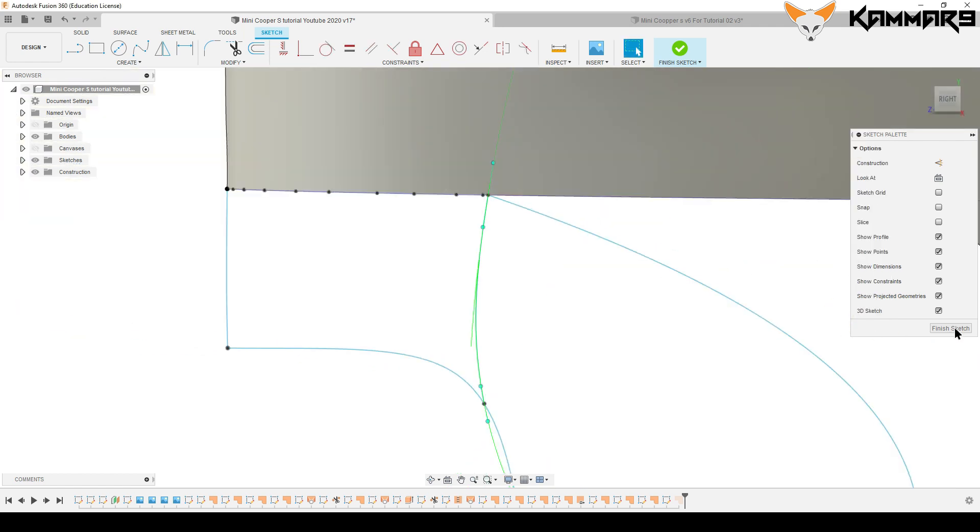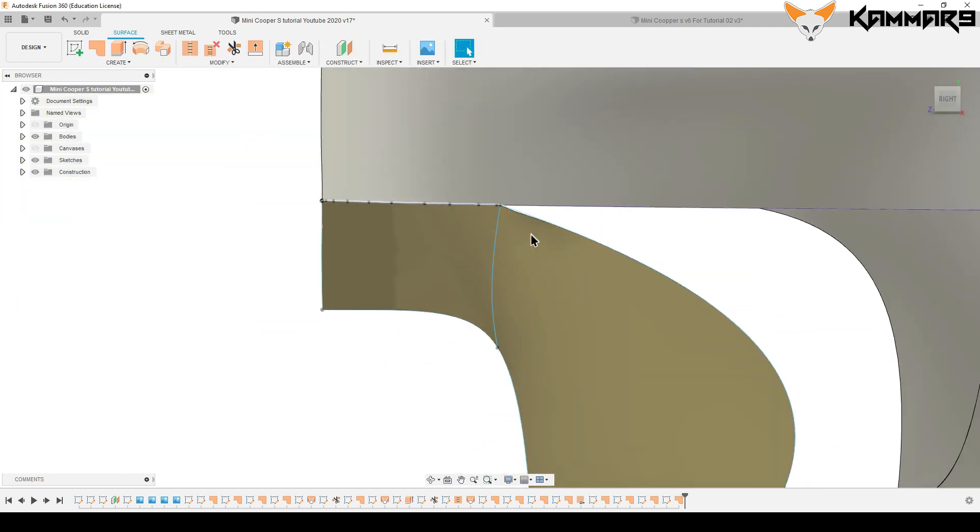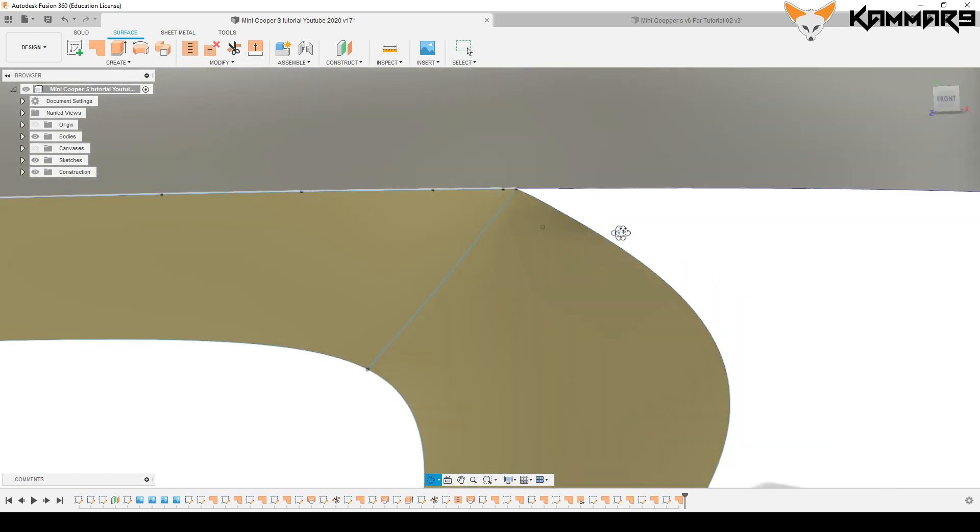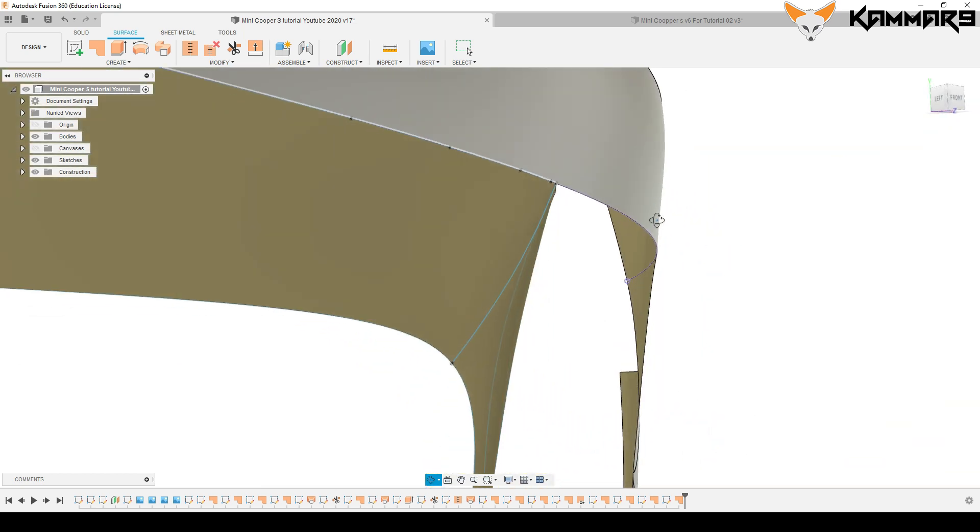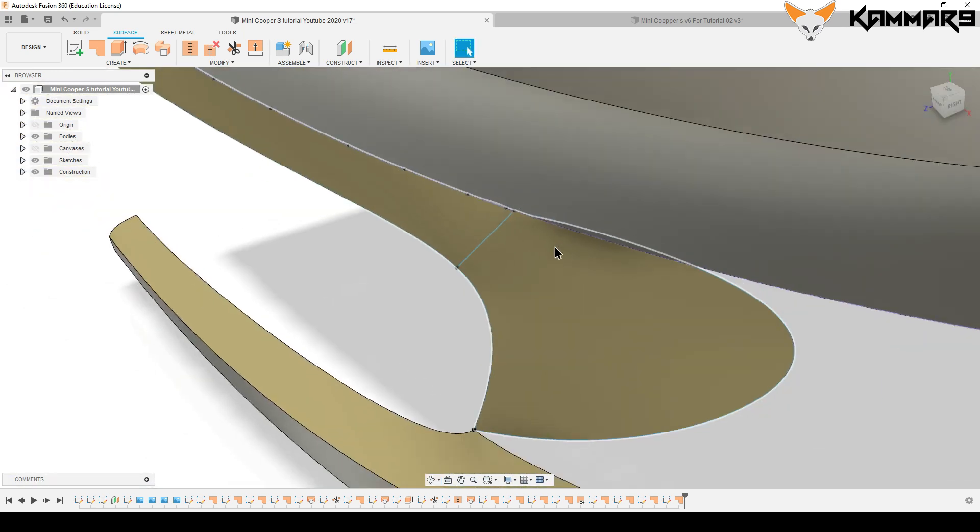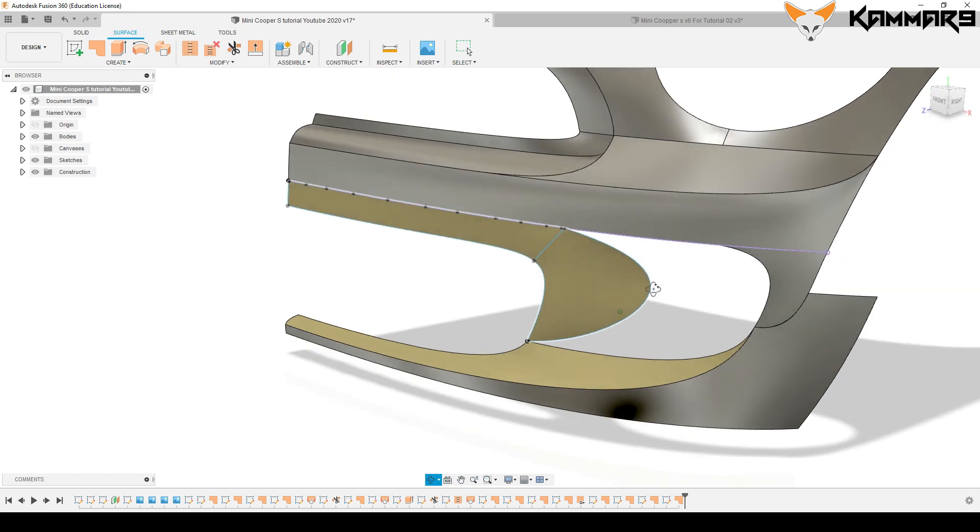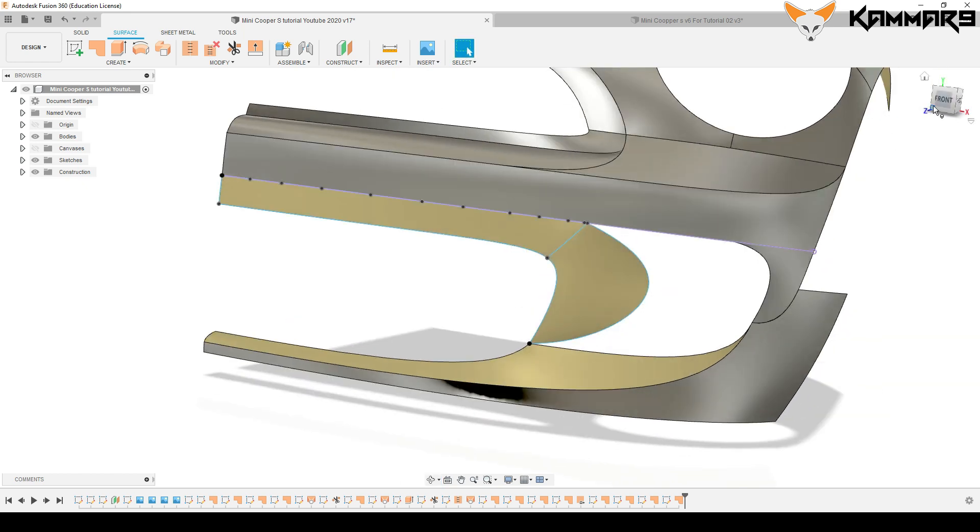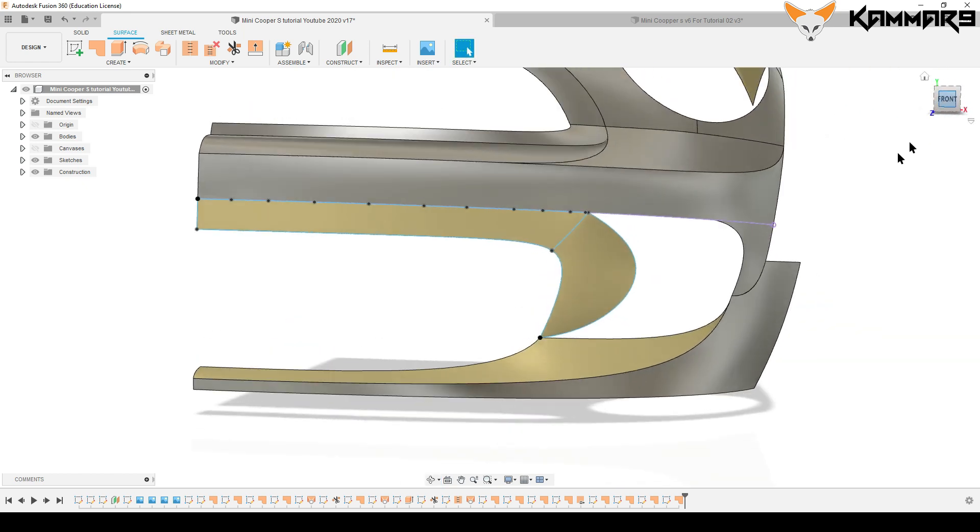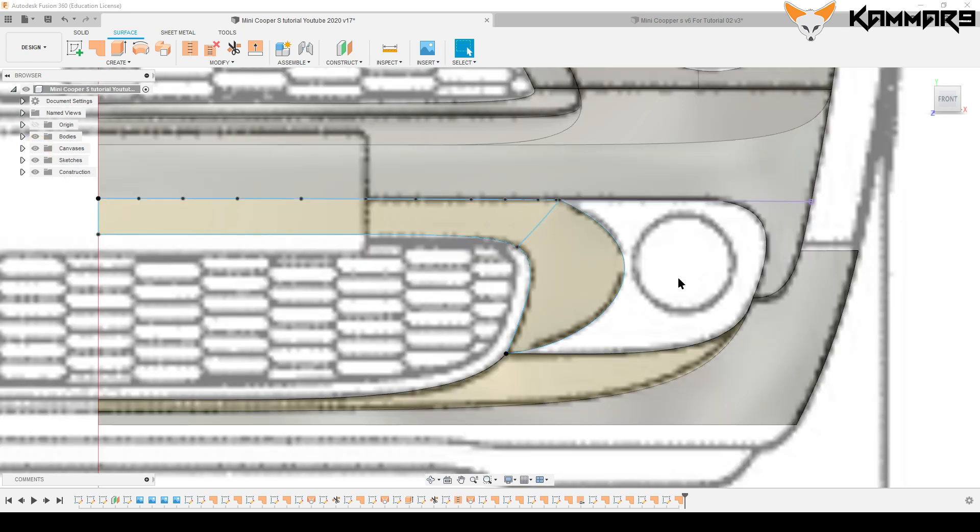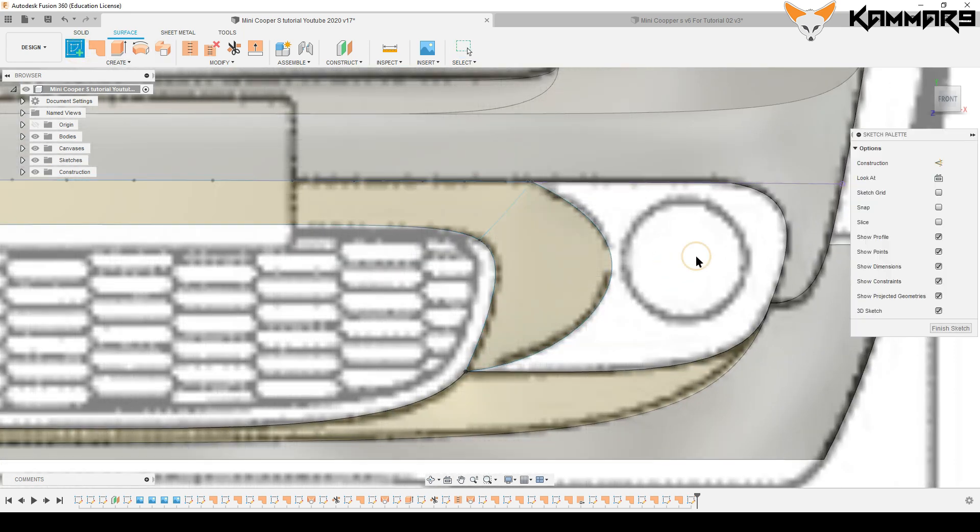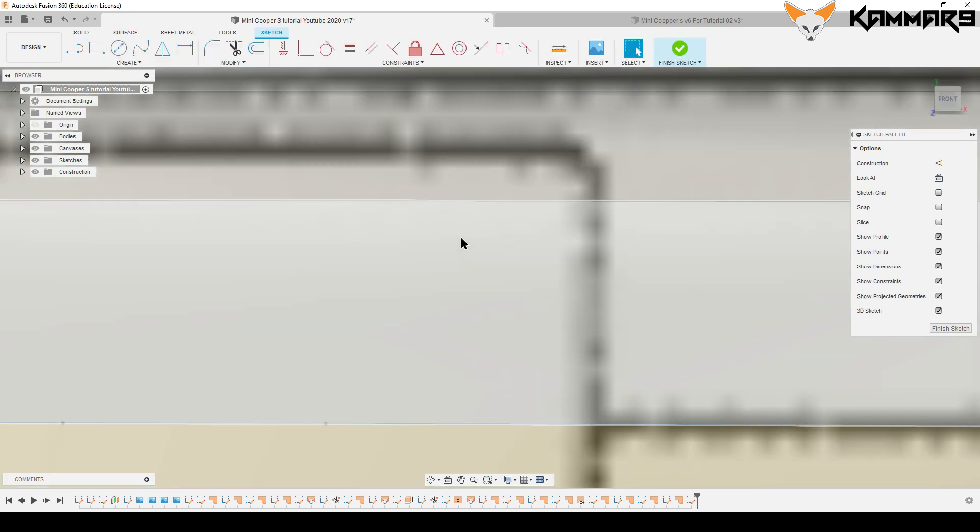Finish your sketch. Let's move on to another surface here. This one, you will discover another feature.